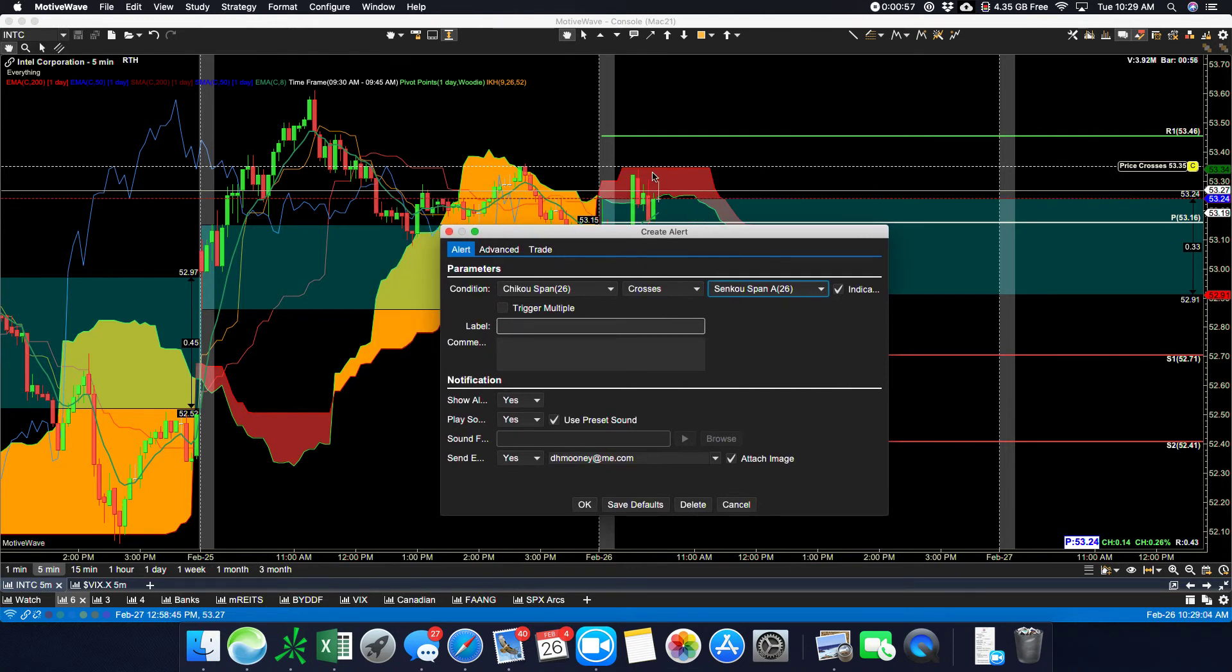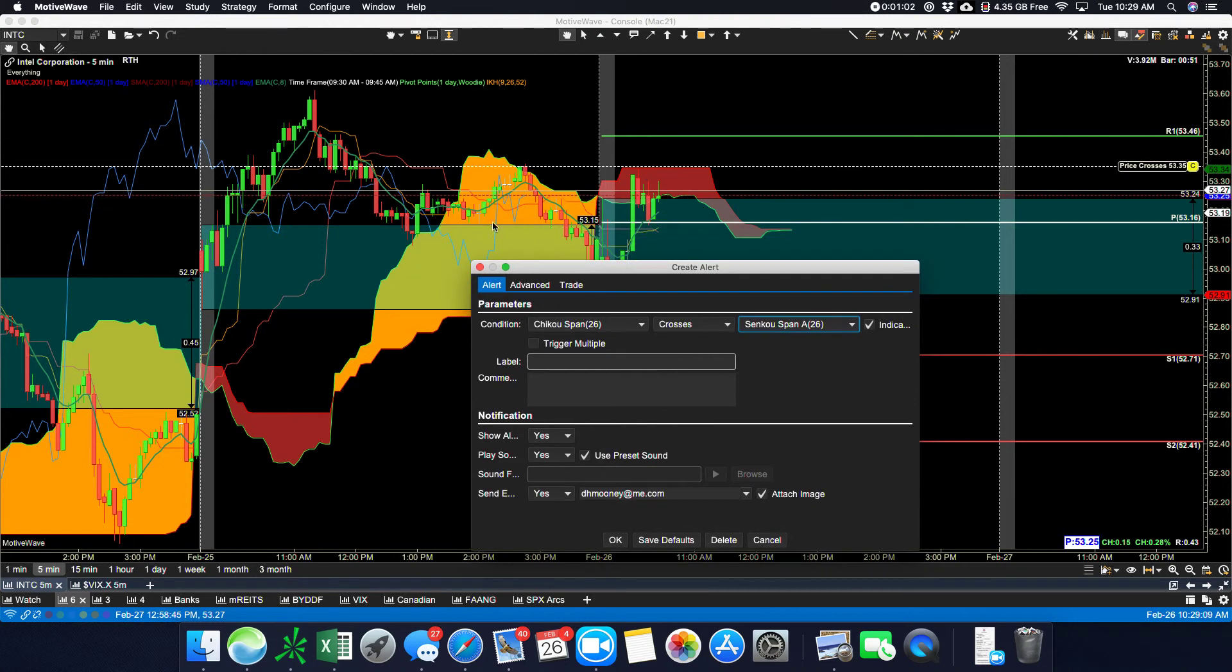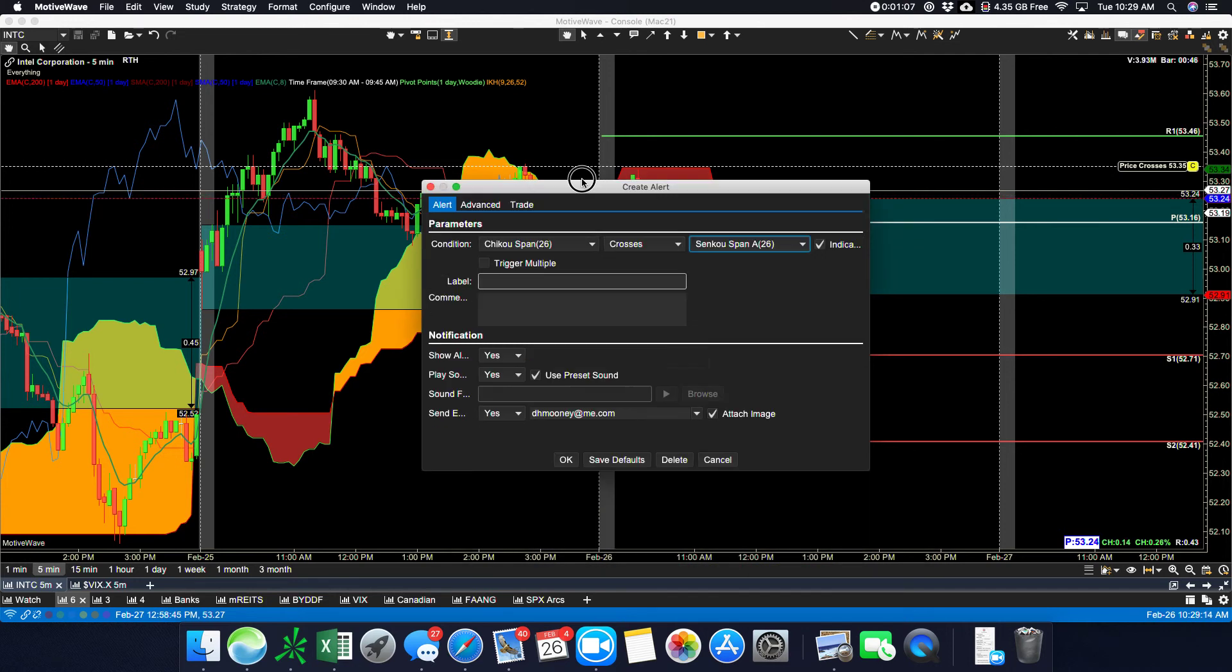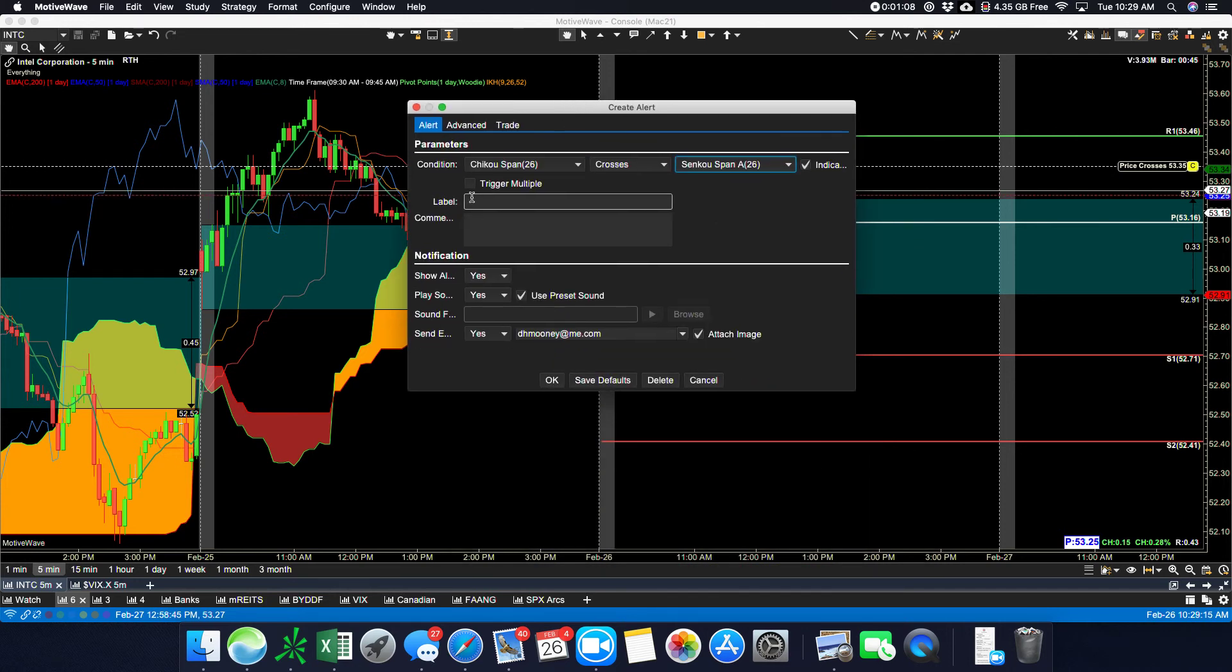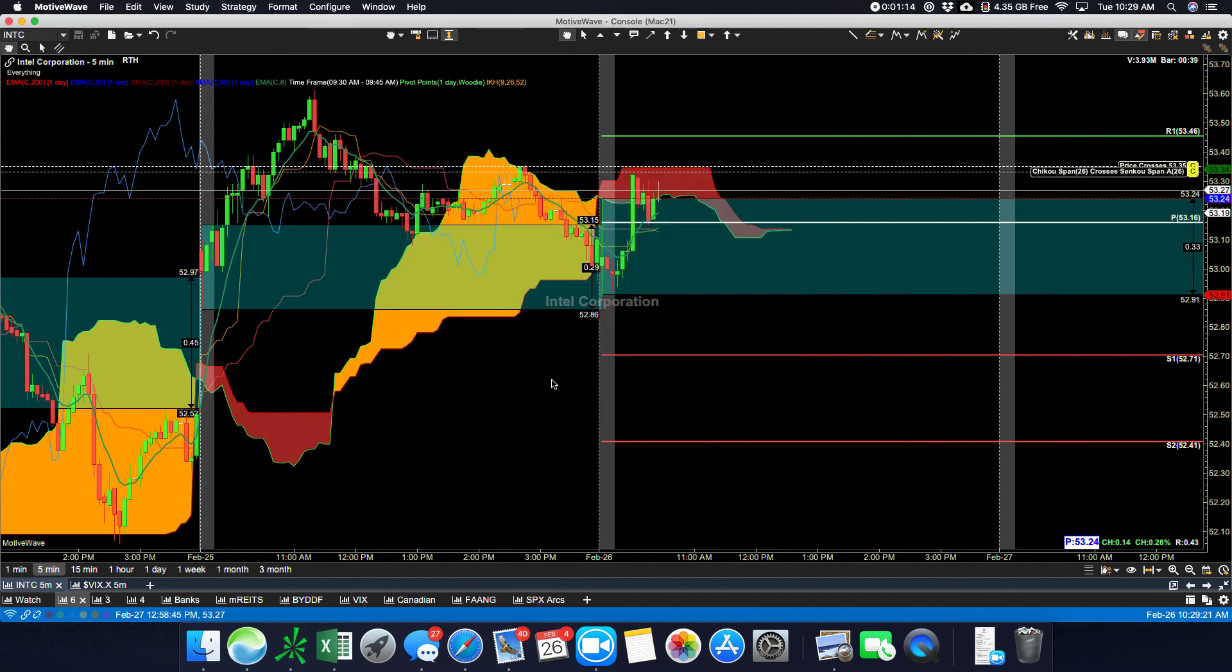If it were a red cloud it would be the SenkuSpan B that's at the top, but I expect it to make its cross in the yellow portion. So I'm going to set that up and set it for multiple triggers to make sure that I don't miss it, click OK, and that's done.